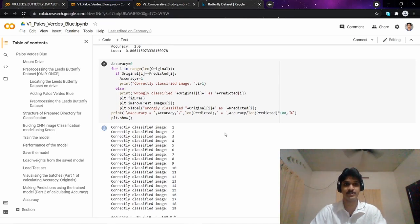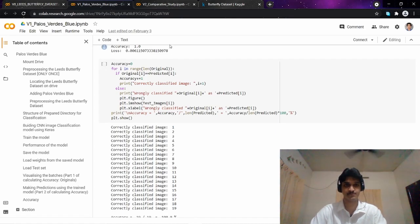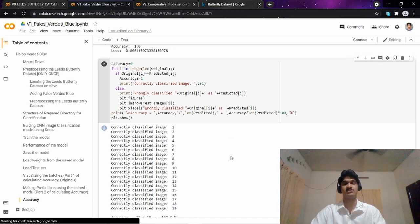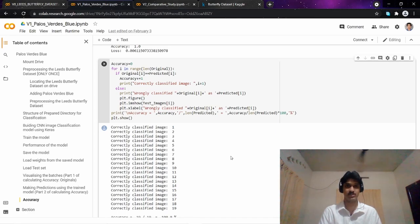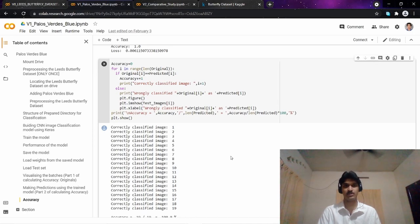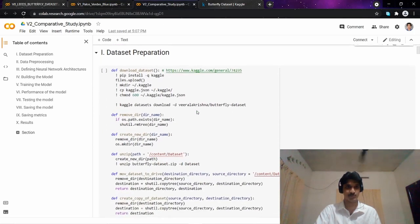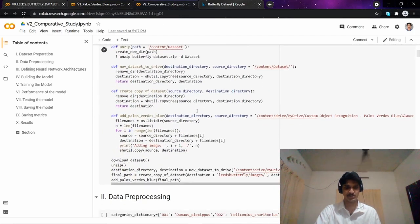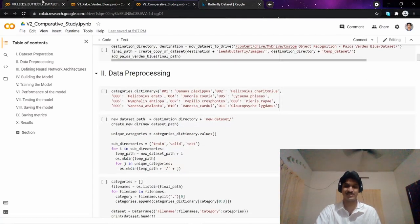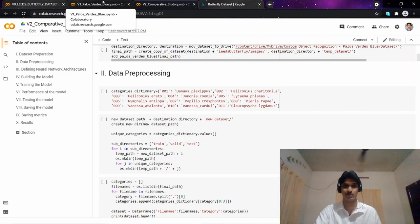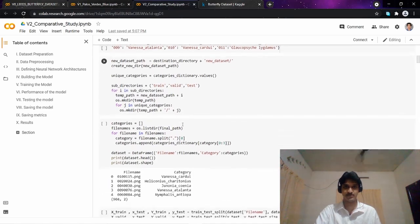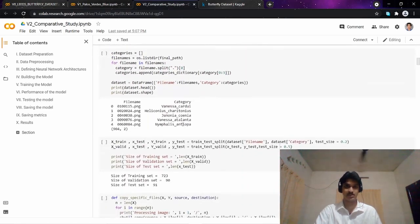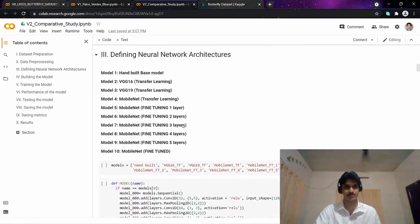We had a working deep learning model capable of classifying the world's rarest butterfly, Palos Verdes Blue. The next step was to do a comparative study between different deep learning architectures to find the best classification model. That was version 2 of this project. Version 0 was for the Leeds butterfly dataset only, then including the folder for Palos Verdes Blue, and now version 2 is the comparative study between 10 different neural network architectures.